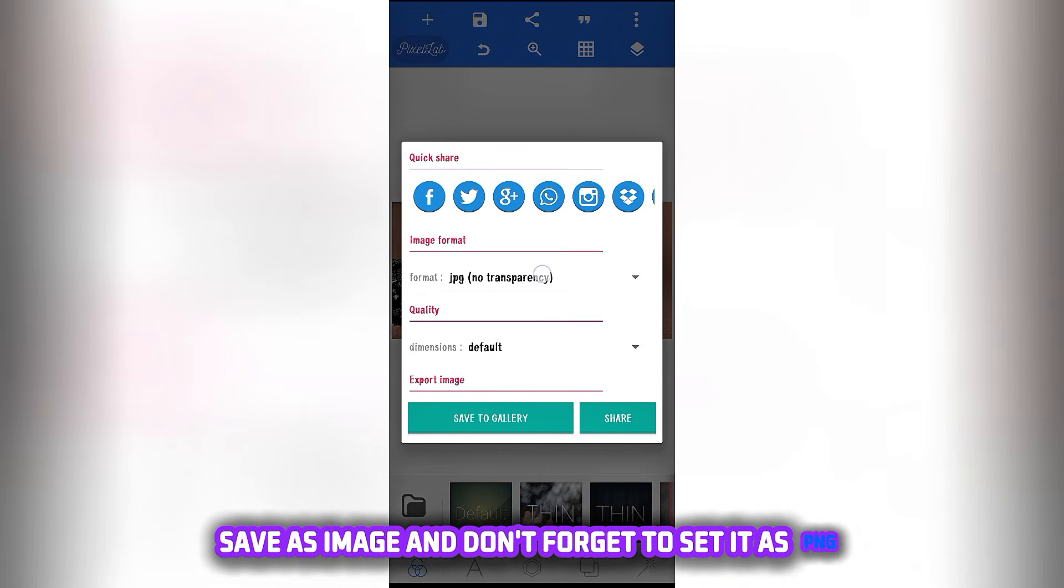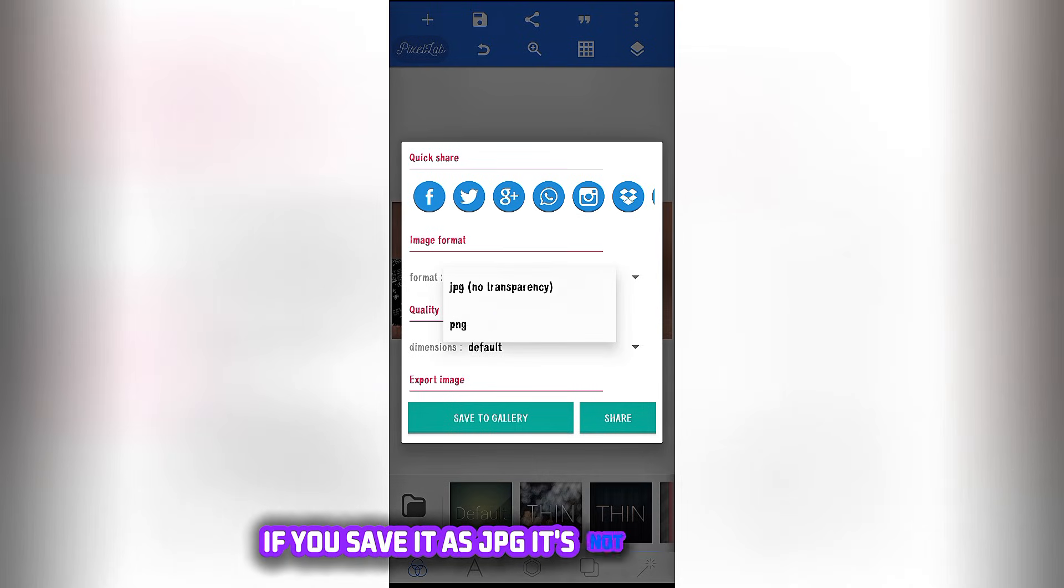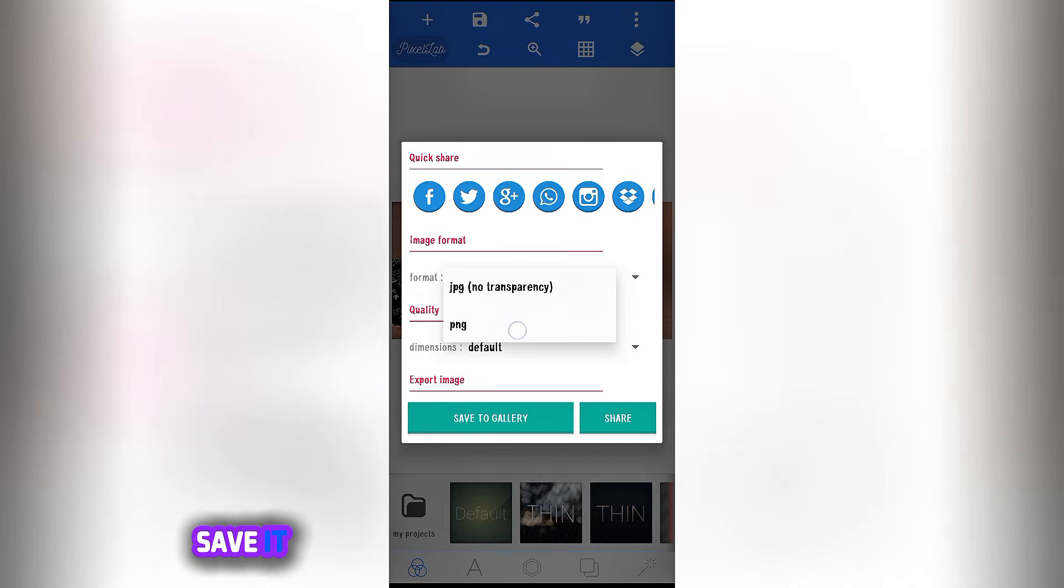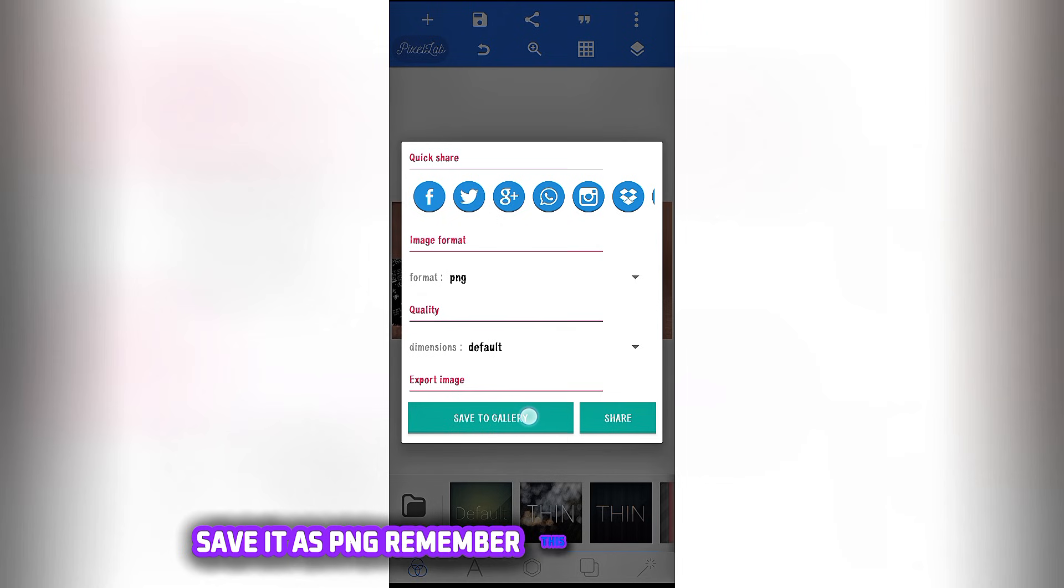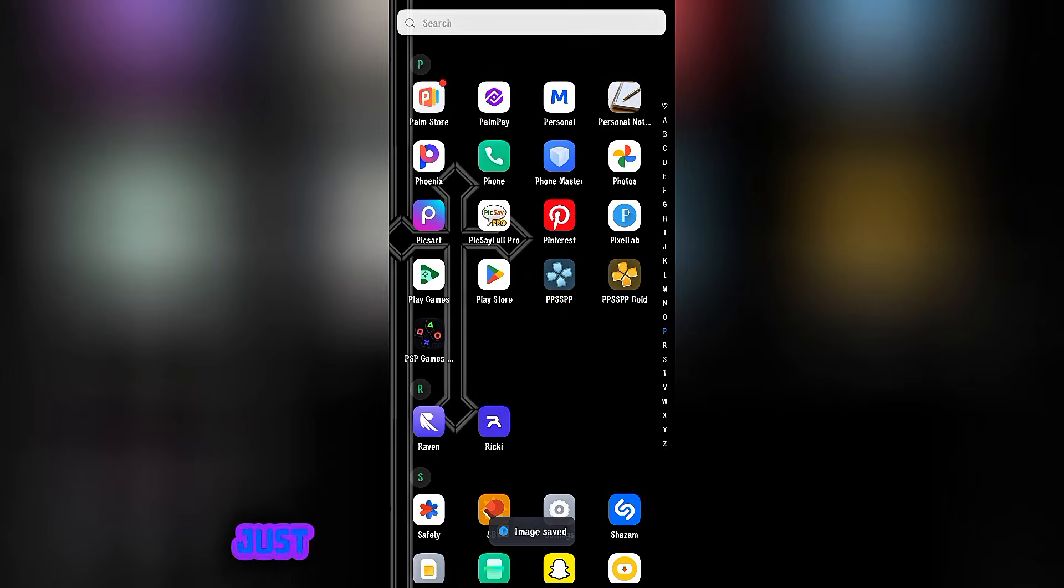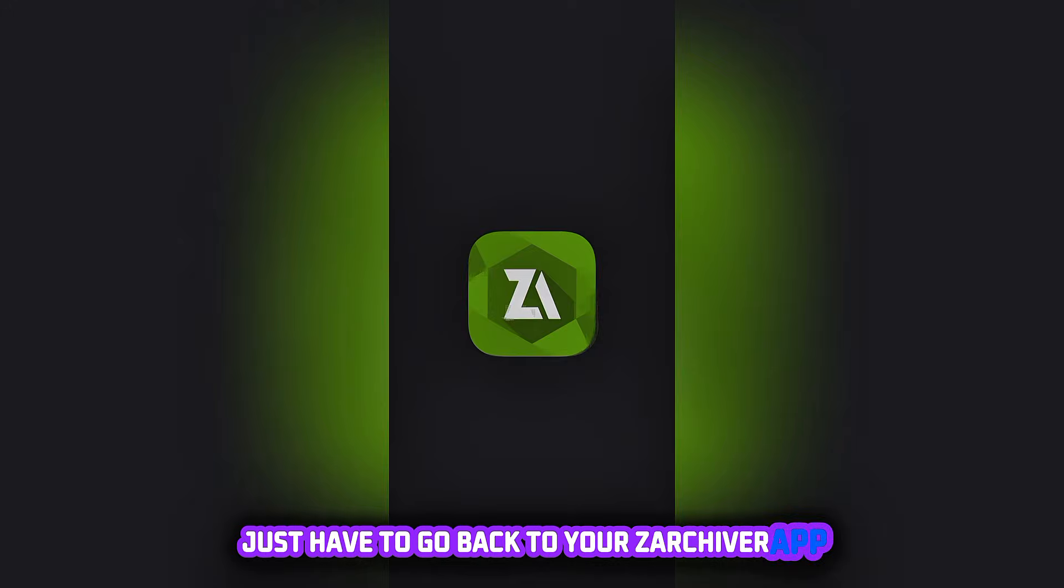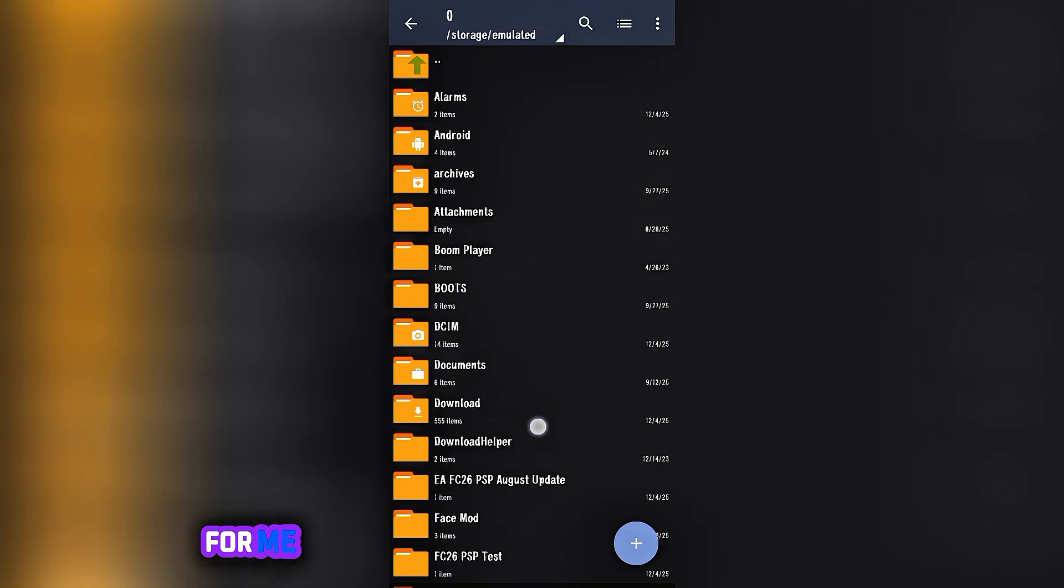If you're done making your edit, all you have to do now is save it. Save as image, and don't forget to set it as PNG. If you save it as JPG, it's not gonna work. Save it as PNG, remember this, then save to gallery.